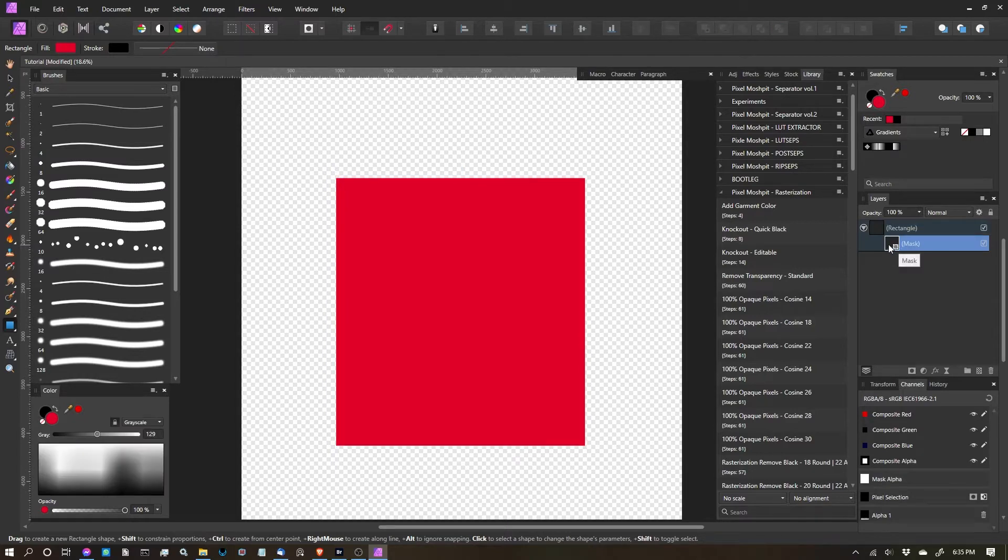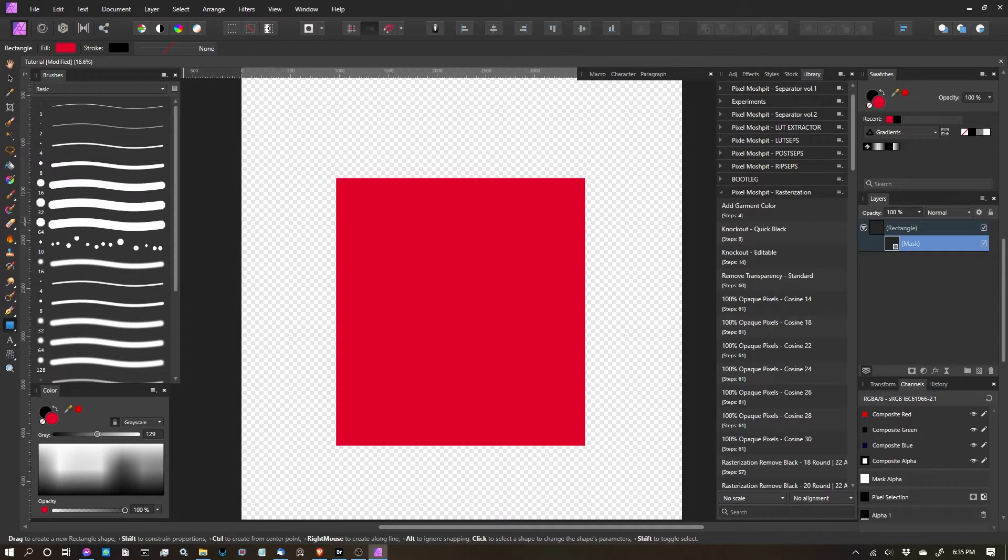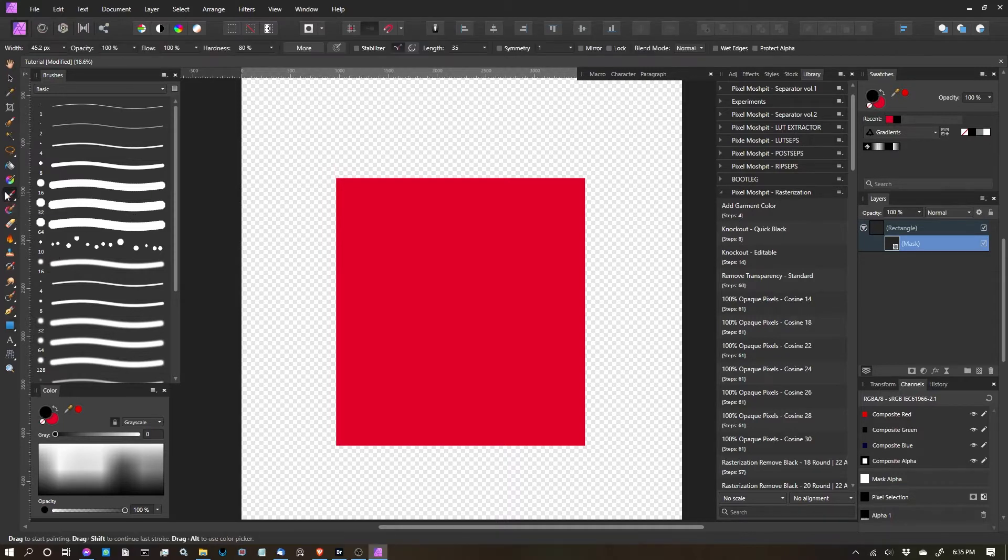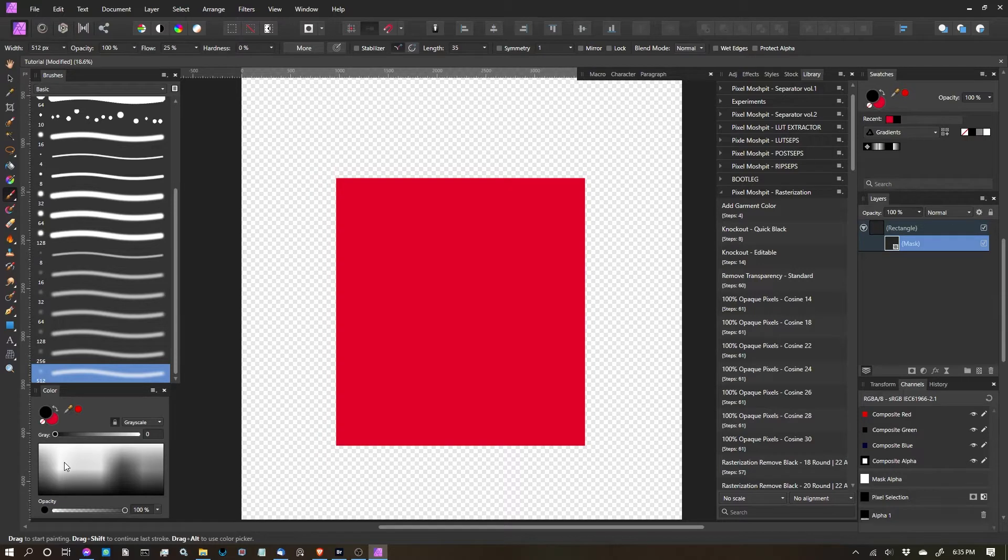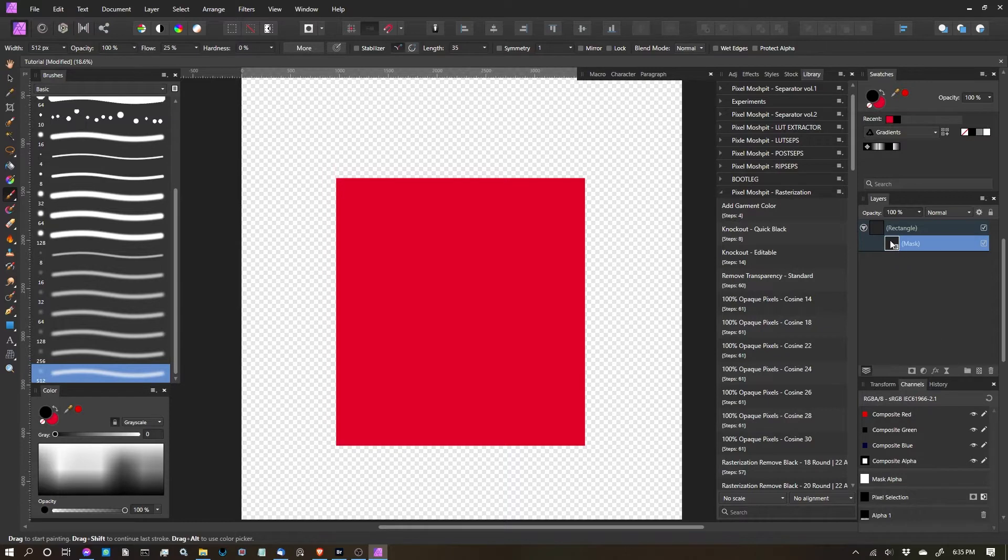So with the mask layer selected, what you're able to do now is all sorts of different things. For instance, I can use a raster brush, and let's say I select this soft round, and I'm going to start painting with black in this layer, because by default, when you select a mask, everything's going to be 100% visible.